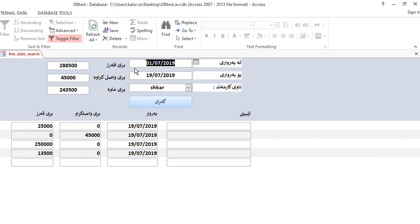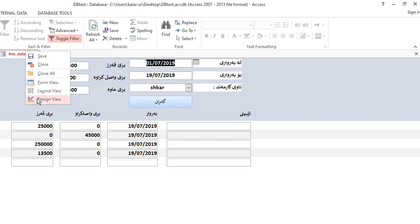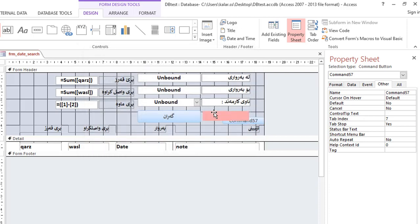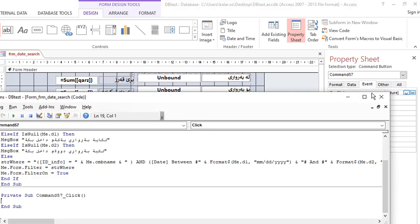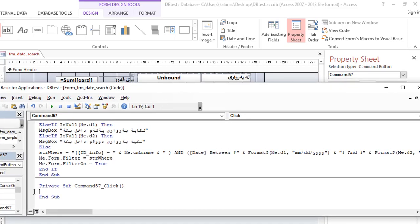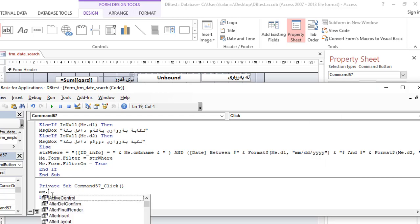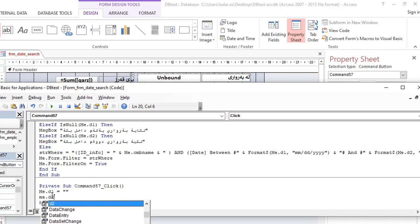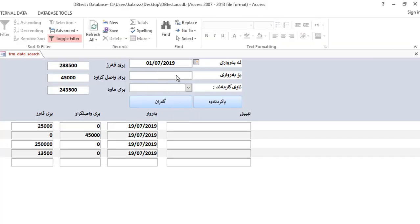We have to use the design view. We can use the design view, we can use the clear, we can use the event onclick. Let us see me dot. Me dot — let us know that you have. Me dot, we are saying that we are. As Banish now.